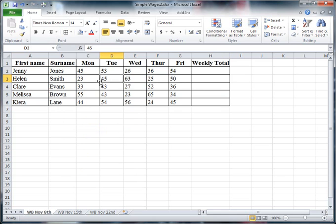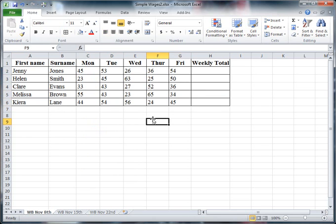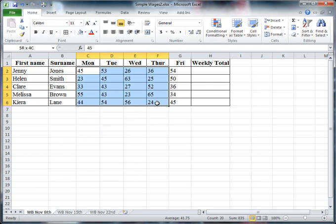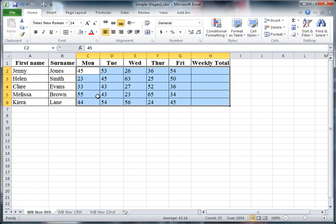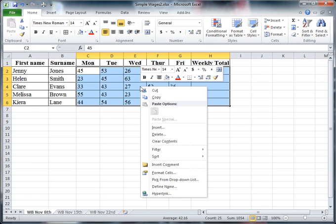Now at the moment these are just what are called general cell format types. I want to make these into currency, because that's what they actually are. So I'm going to highlight all of these and this end column at the same time. While I've got that selected, I'm going to right-click and choose Format Cells.